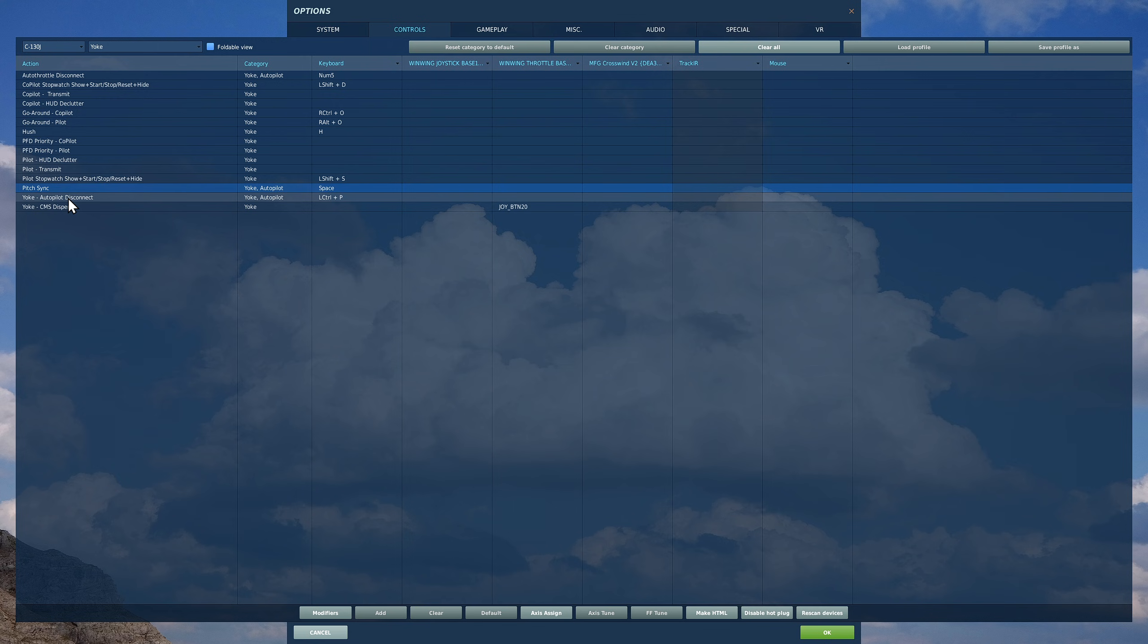Finally, countermeasure dispense. You've got flare and chaff on this guy, and you can dispense it in a manual option with yoke CMS dispense.